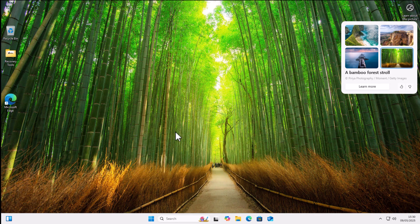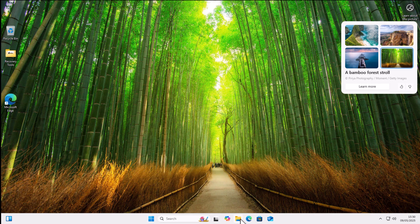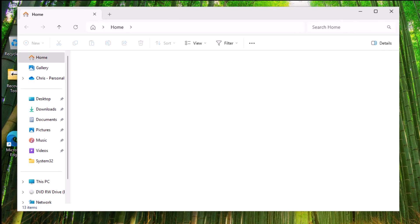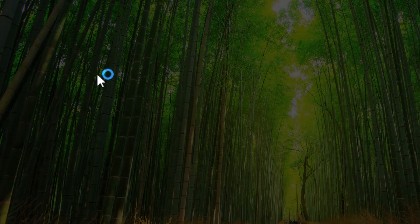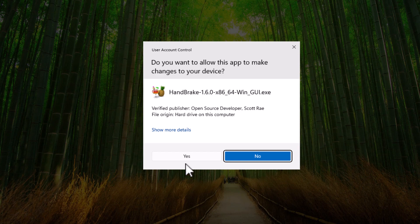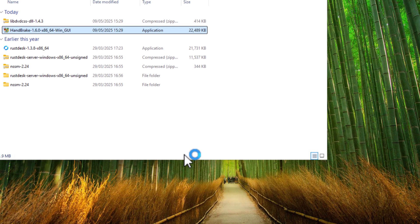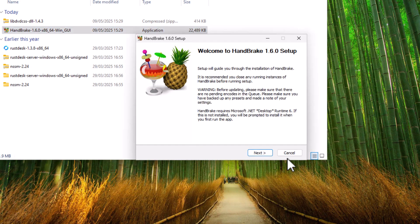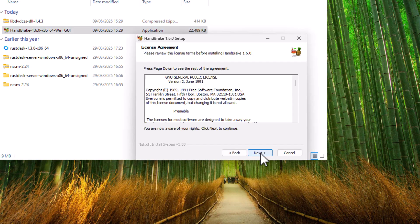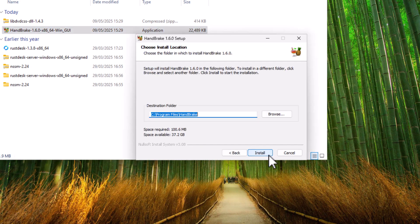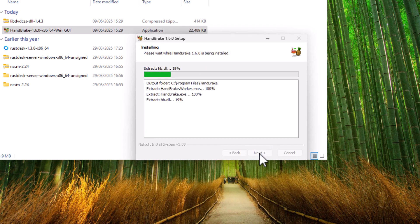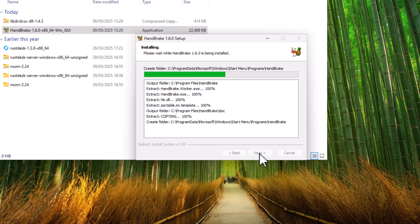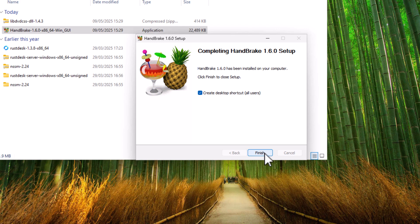And then what we want to do is we want to go into any yellow folder and then find our downloads folder. And we want to double click on Handbrake-1.6.0. Double left click that and then click yes. Then click next. Then click next again. Then click install. Let that install. Make sure that you've got the tick next to create desktop shortcut for all users and then click finish.